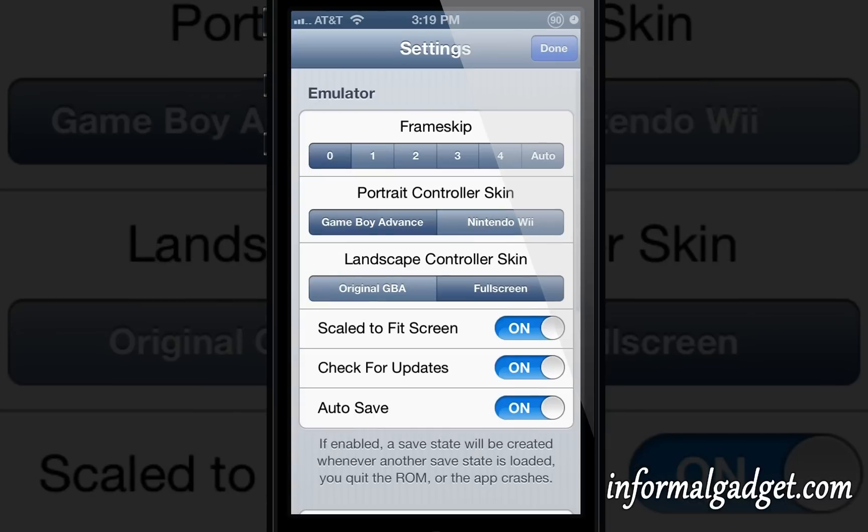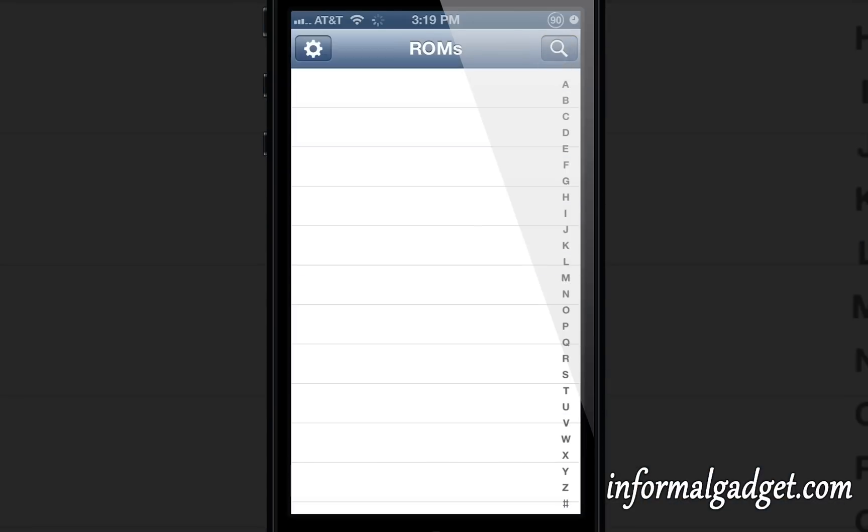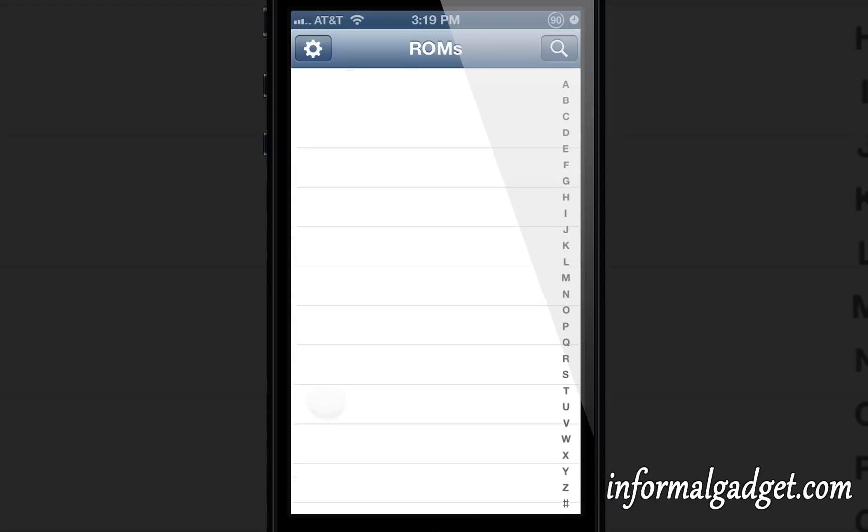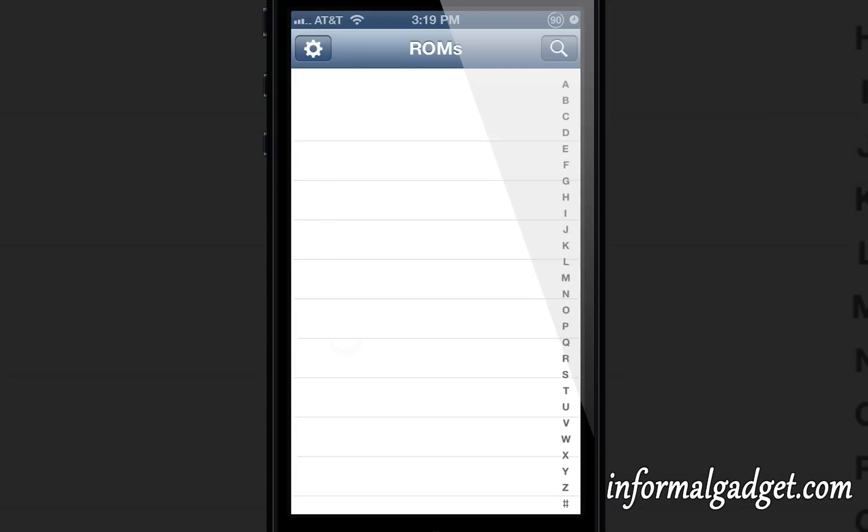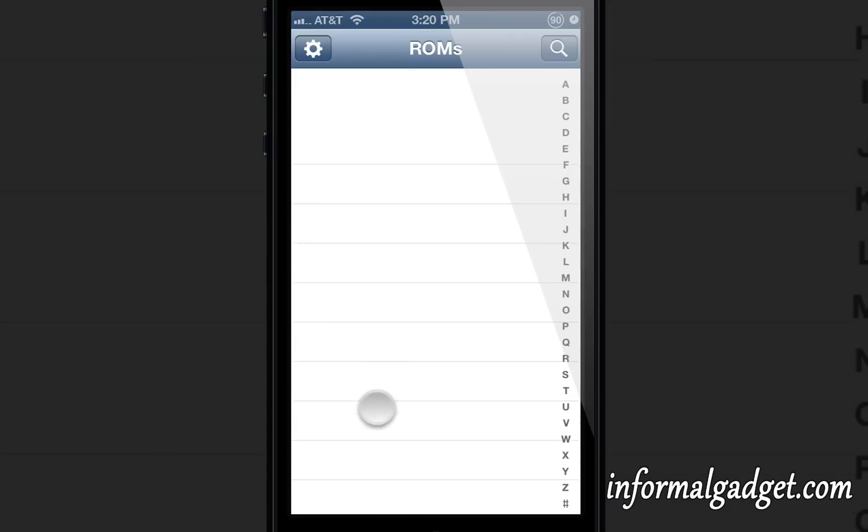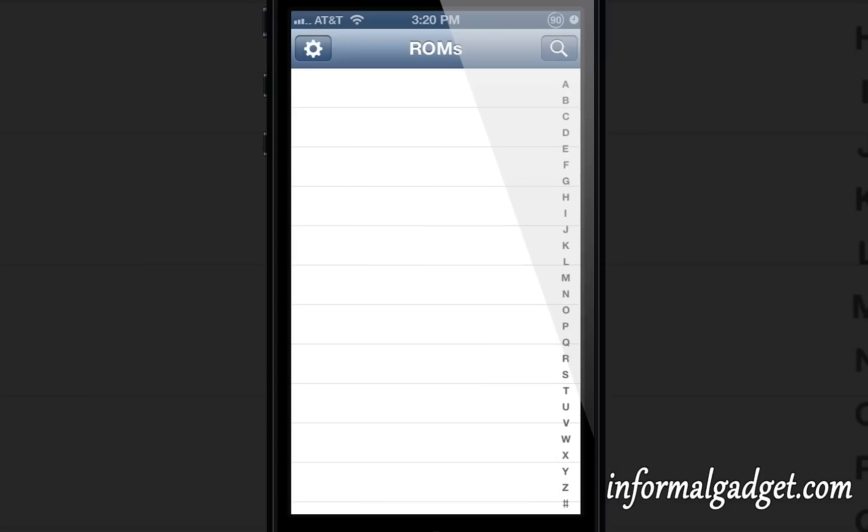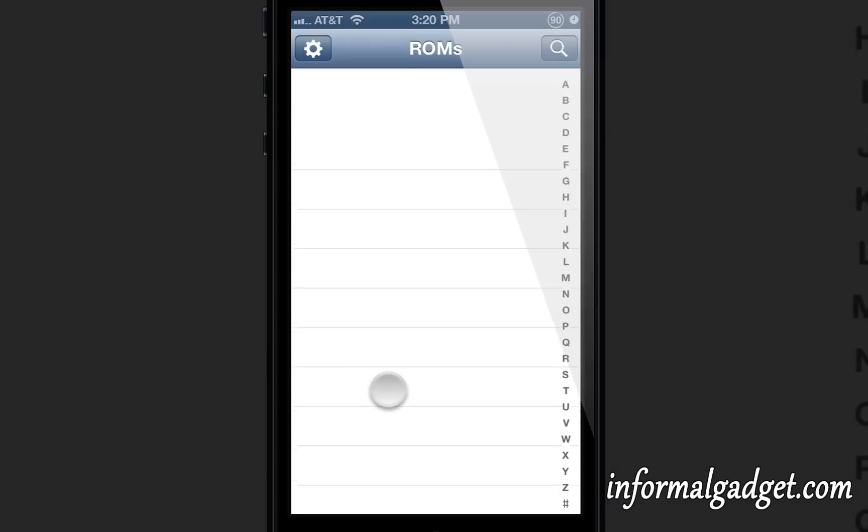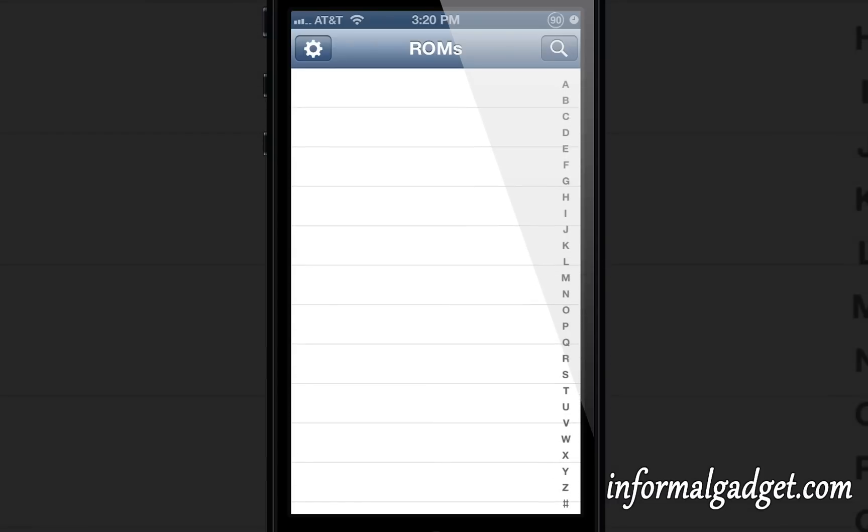I'm not going to show you too much on how to install ROMs because you can get in trouble. You could pirate these games and play them, but there are some free ROMs out there. That's up to you what you want to do. I'm just showing you how to install this emulator on your iPhone.